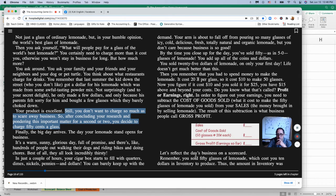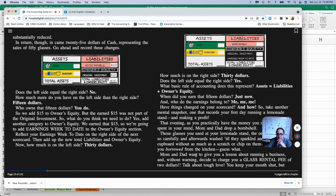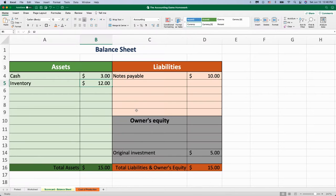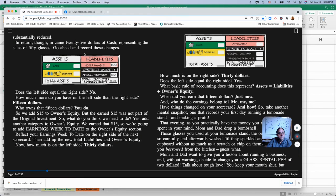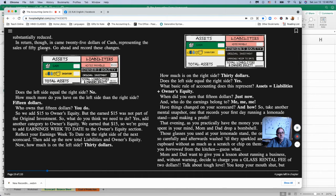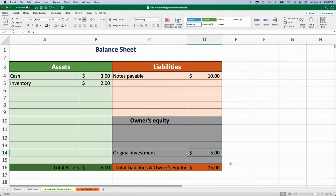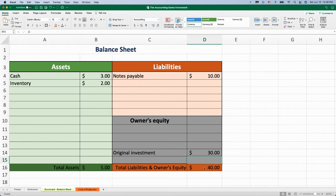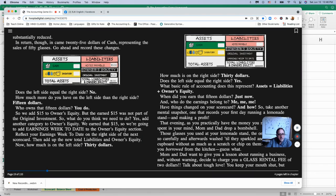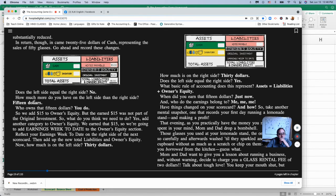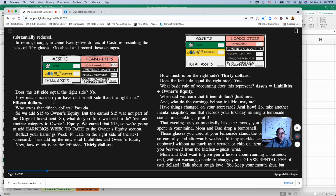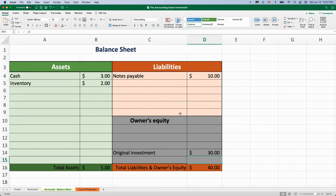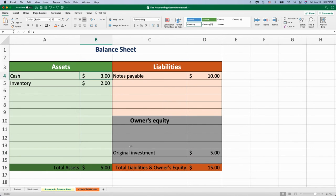So I'm going to reduce inventory by $10, right? In return, though, in came $25 of cash representing sales of 50 glasses. Go ahead and record these changes. I'm going to put it over in owner's equity. So does that leave the left side equal to the right side? No. How much more do you have on the left side? So I didn't do that right. I'm going to add to the cash $25.